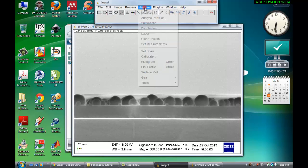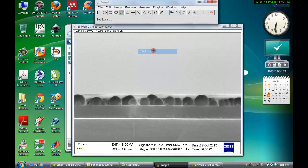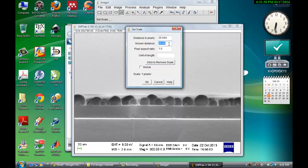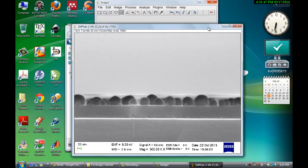Now go to Analyze, Set Scale. Here it shows that the distance in this picture is this much and the equivalent distance as mentioned is 20. Units of the length is nanometer. Let's make it global. Okay.